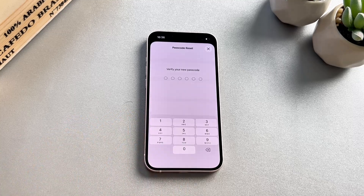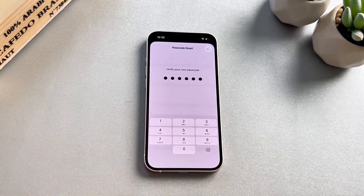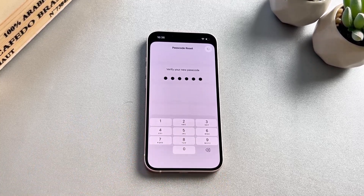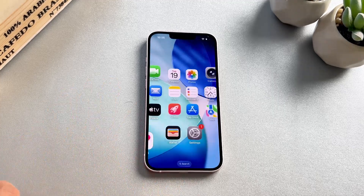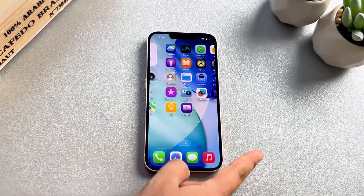When you sign in to your iPhone this way, you must immediately change your passcode again. Otherwise, you'll have to reset your iPhone, which will result in the loss of your data.